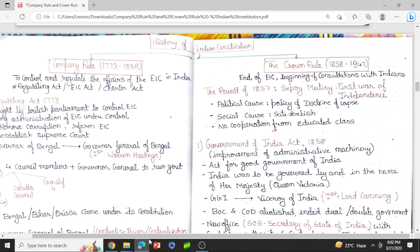Hello everyone, welcome to Concur Learning and welcome to today's video. I am Lakshmi Kushwaha. As we are doing the series on Indian Constitution, in an earlier video we started the historical background of Indian Constitution. In this video also we are going to do another part of the historical background.